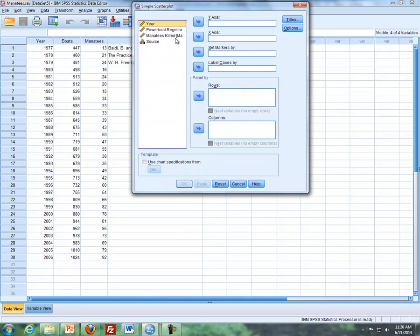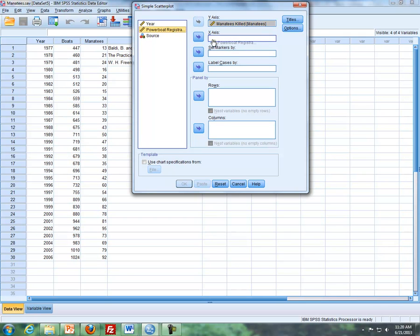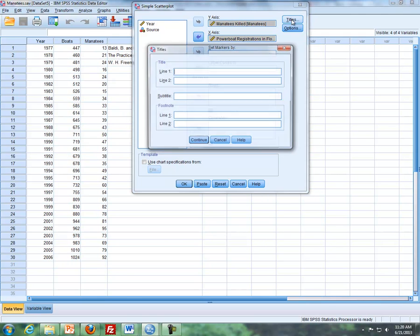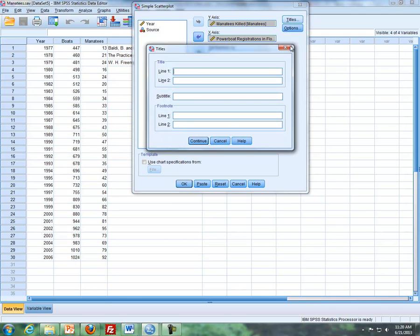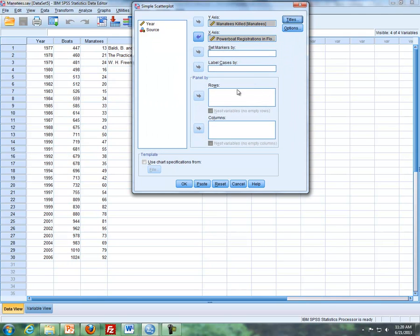And then I'm going to take the manatee killed, I'll put that in my y axis here. And then powerboat registration, I'll put in my x axis. And then if we want to add a title we can do that as well, I'm not going to worry about that here, but you can.